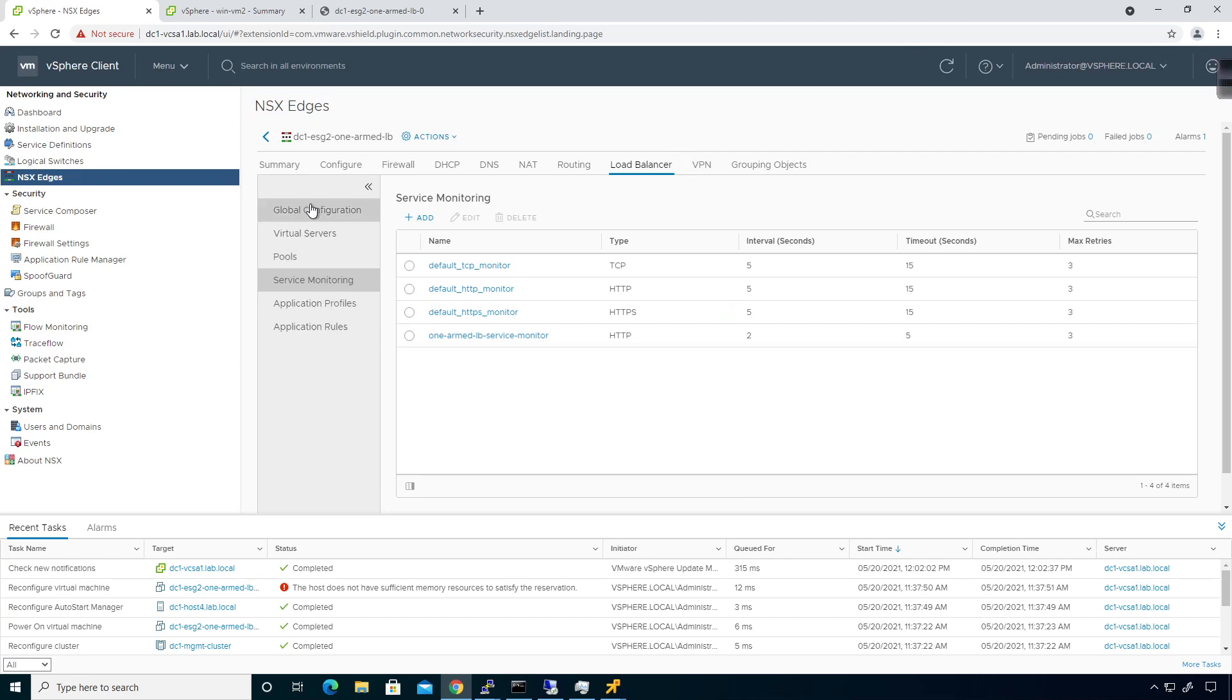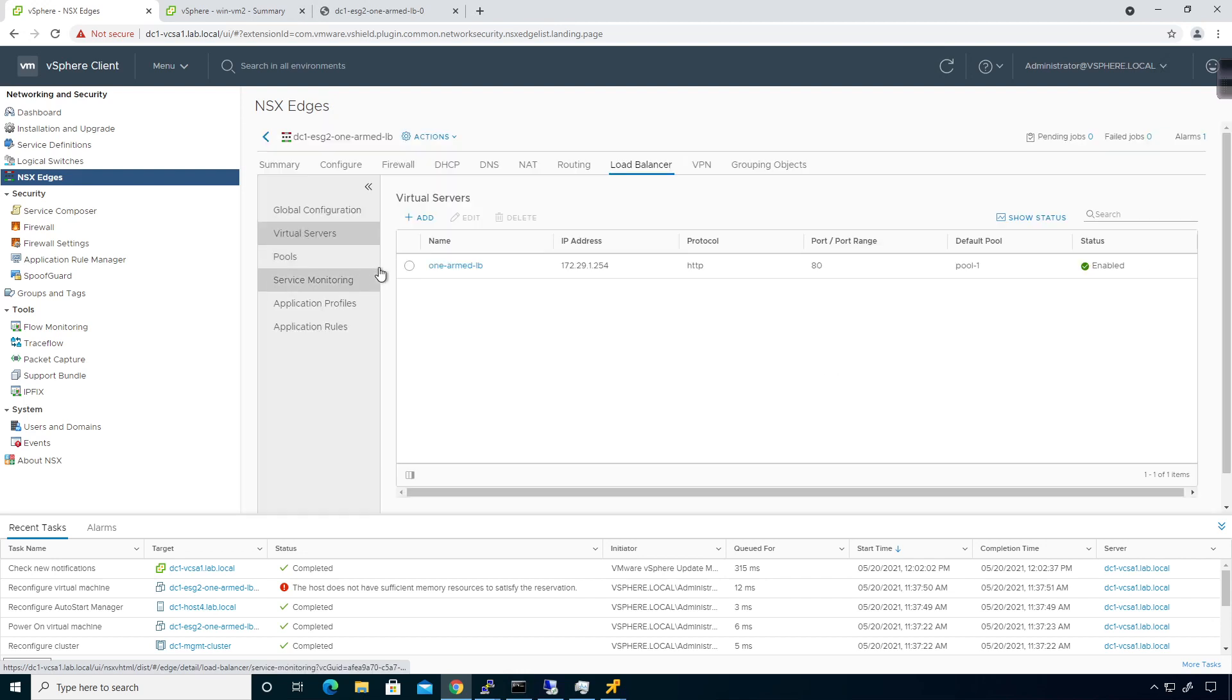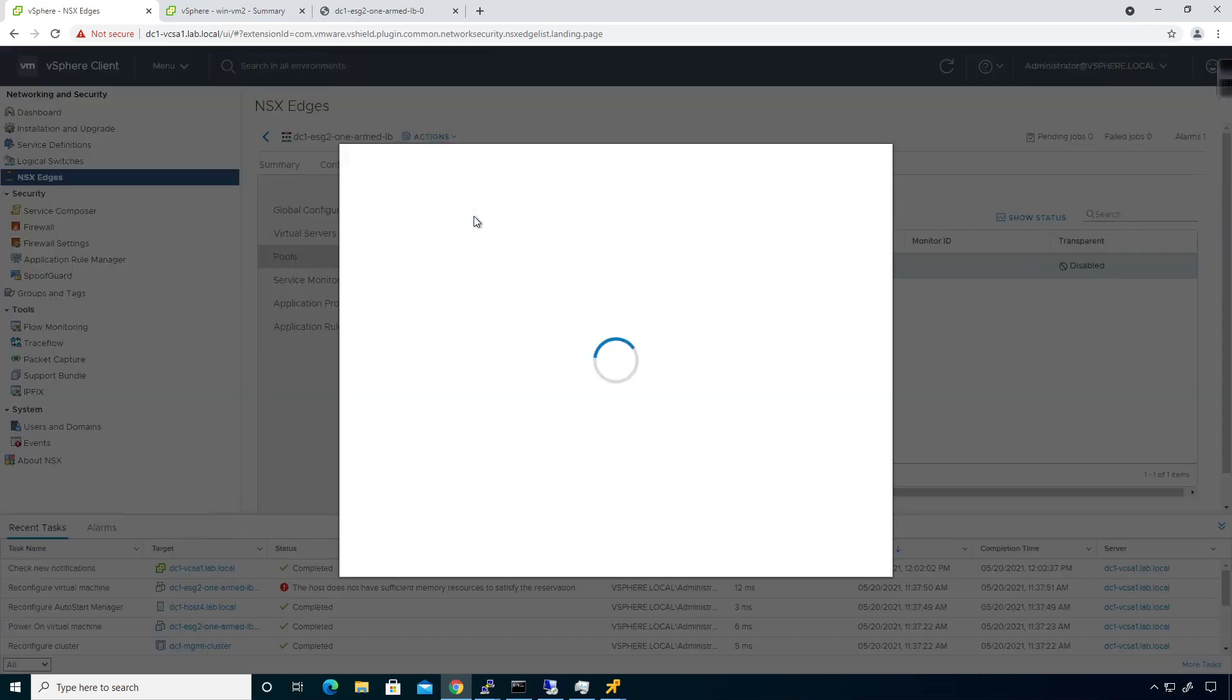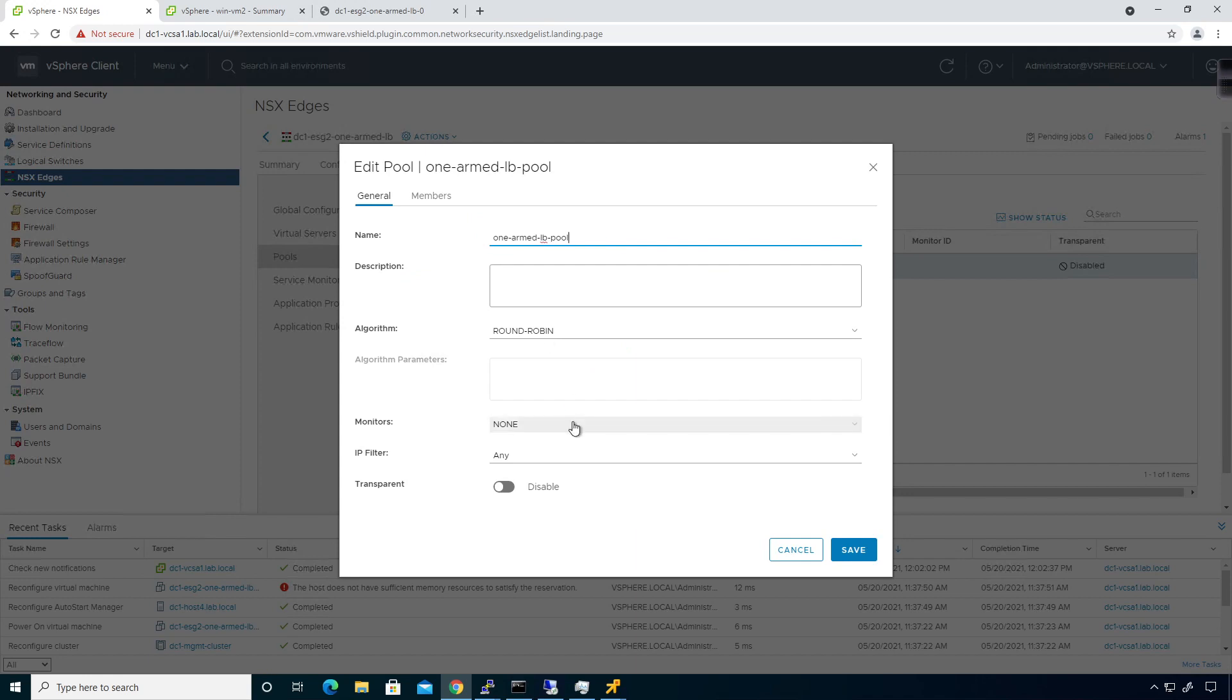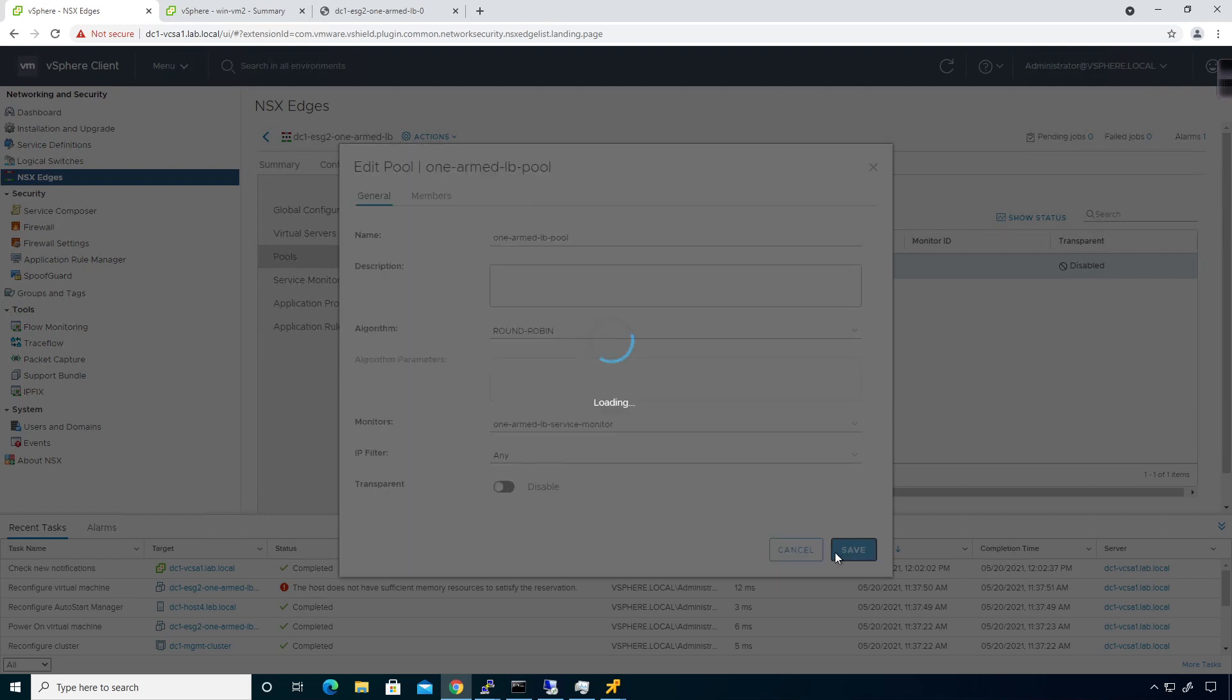What I'm going to do is I'm going to come back over here to virtual servers. Oh, sorry, in the pools, I'm going to go ahead and edit this guy. And on the monitor, I'm going to grab the one-armed load balancer service monitor.